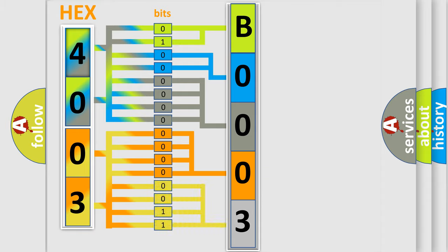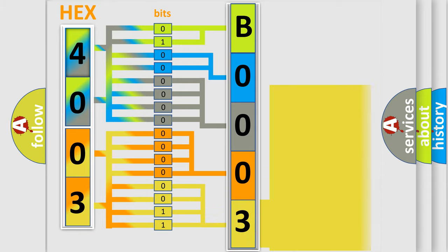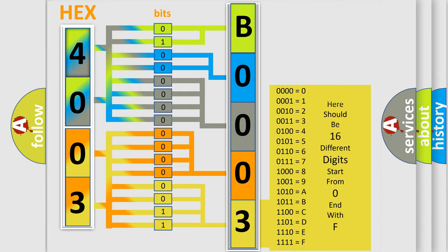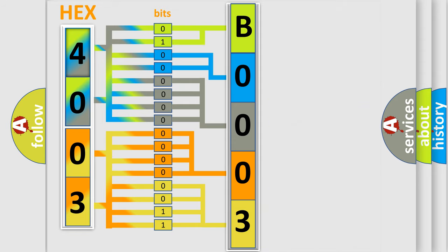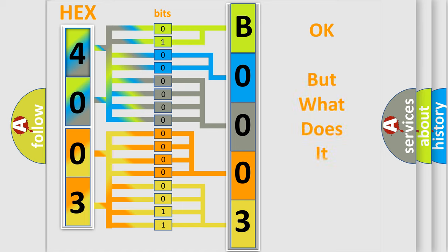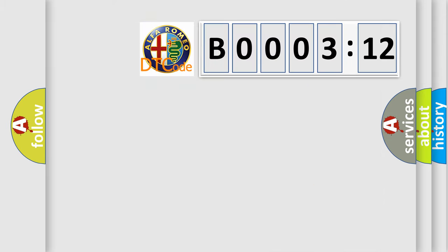A single byte conceals 256 possible combinations. We now know in what way the diagnostic tool translates the received information into a more comprehensible format. The number itself does not make sense to us if we cannot assign information about what it actually expresses.